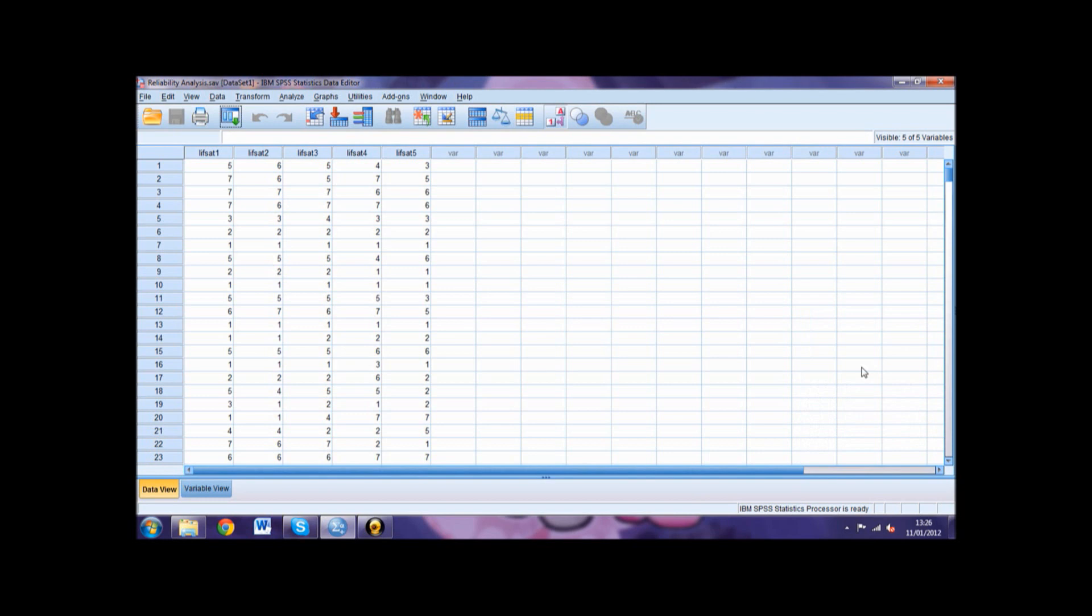To carry out the reliability analysis, go into Analyze, then Scale, then Reliability Analysis. Move each of the individual items that make up your scale, in this example all LifeSat options, into the item box.